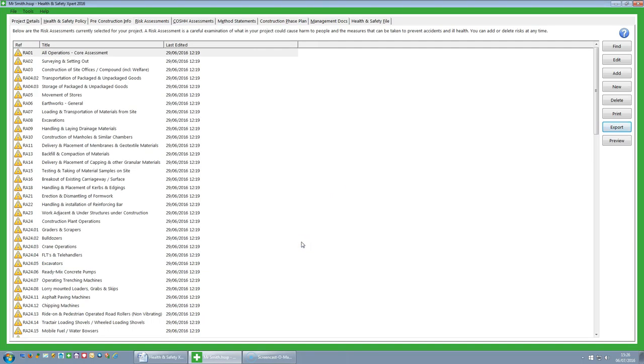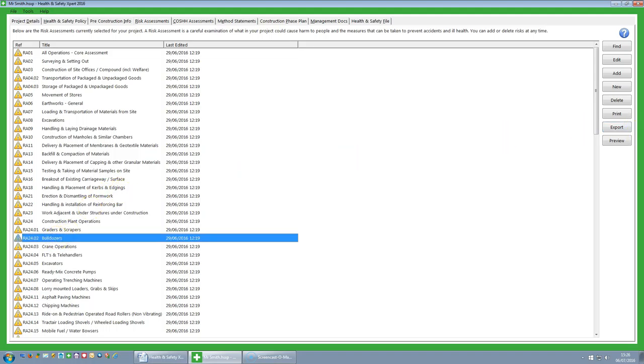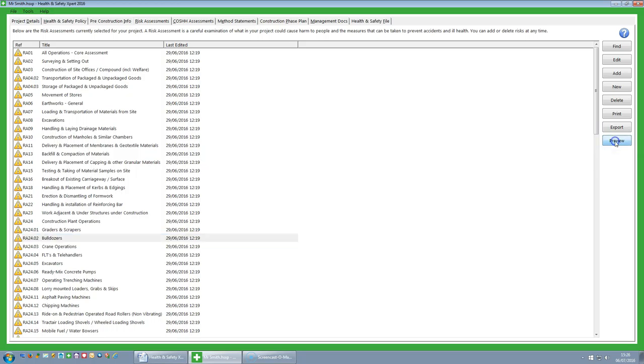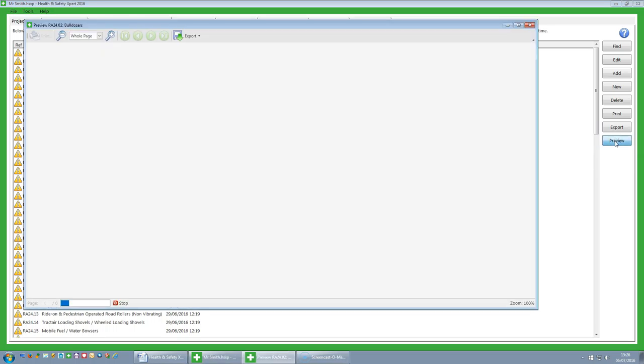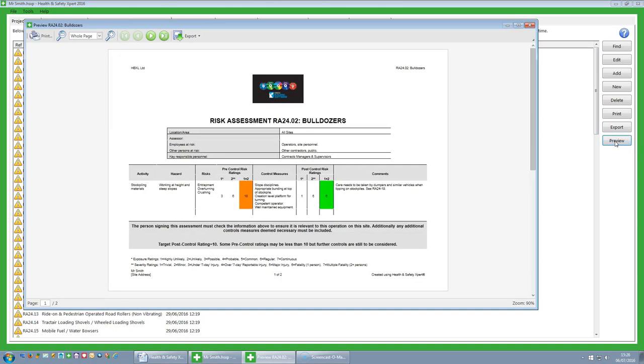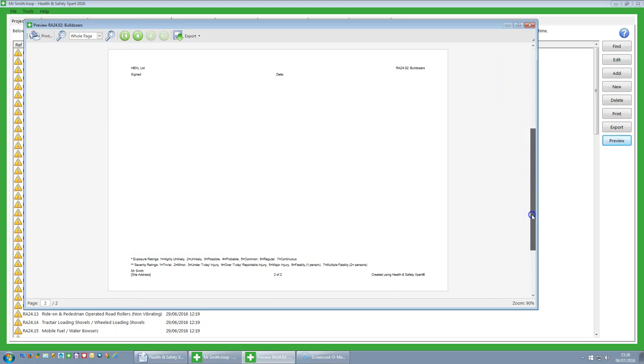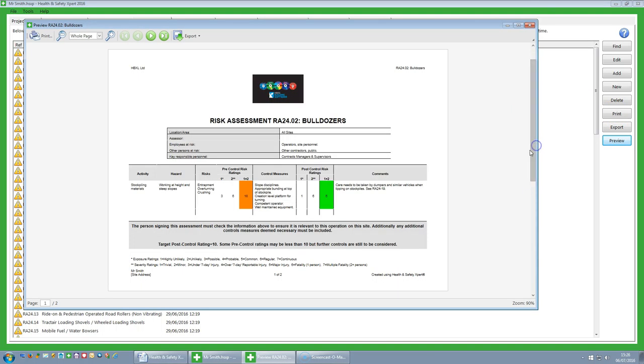Now the actual risk assessments yourself, if you are not quite sure of the content, you can click on one and then click on preview. And there you can see the text content, a fairly simple one there with bulldozers.